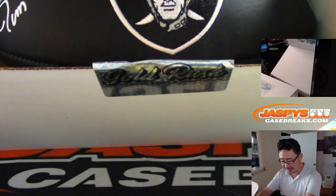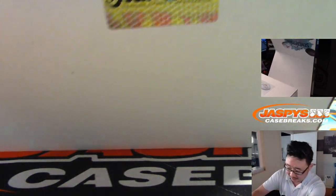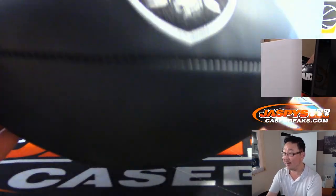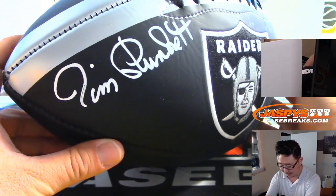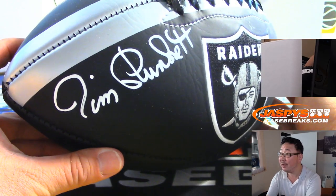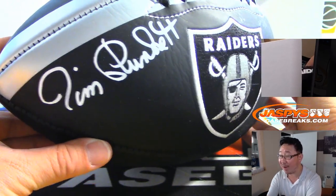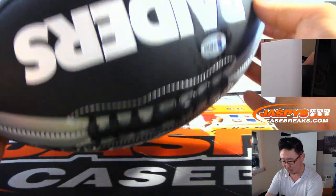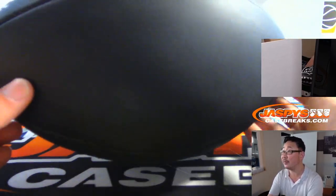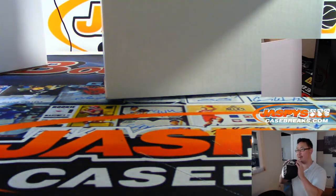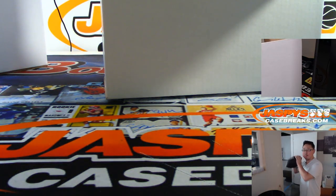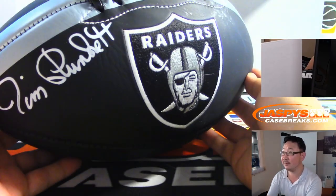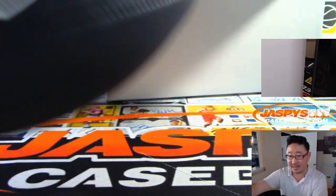Jim Plunkett. Woo, look at that. That is nice. That's a great autograph. It looks like some whiteout ink right on the black. Silver trim right here. There's the Beckett sticker. That's pretty nice.